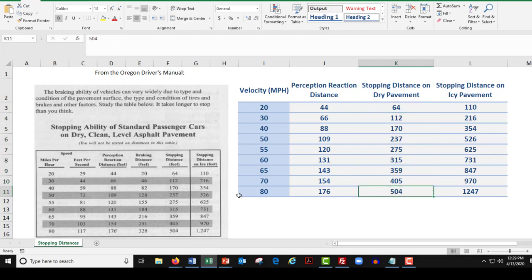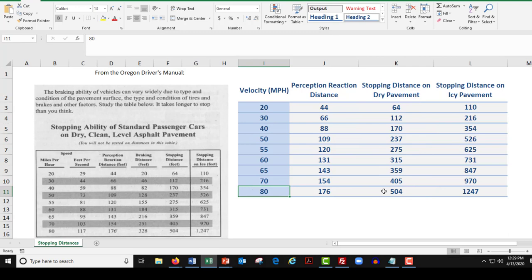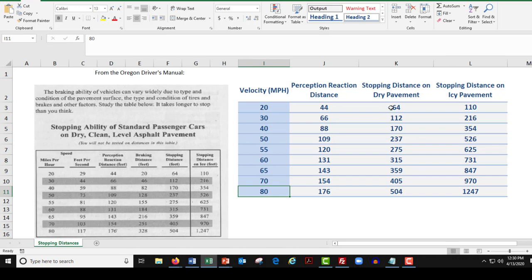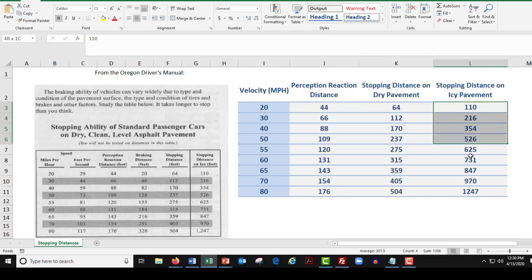So when you're going 80, I mean, this number is kind of, if you think about 504 feet, that's way over the length of a football field to stop safely at 80 miles an hour. I mean, when they say stop safely, they mean not losing control of the car, not just slamming on the brakes and sliding and anything like that. But to go from 80 to zero, stop in a controlled safe manner, it takes 504 feet to stop. And it gets that much crazier with icy pavement over here.